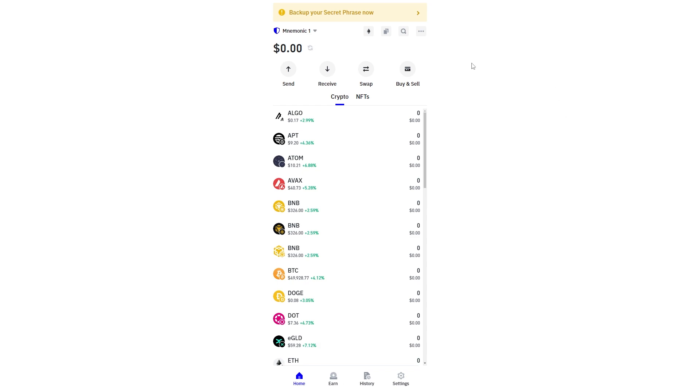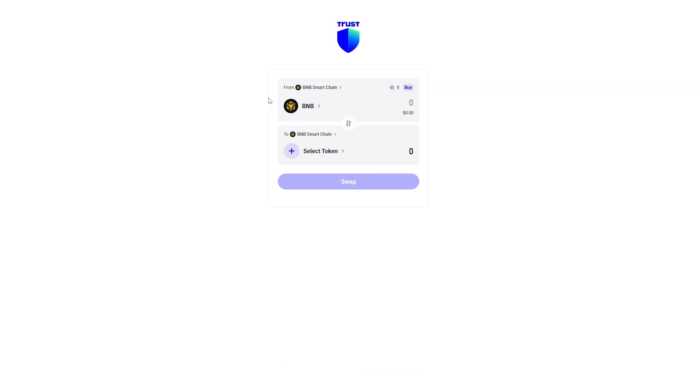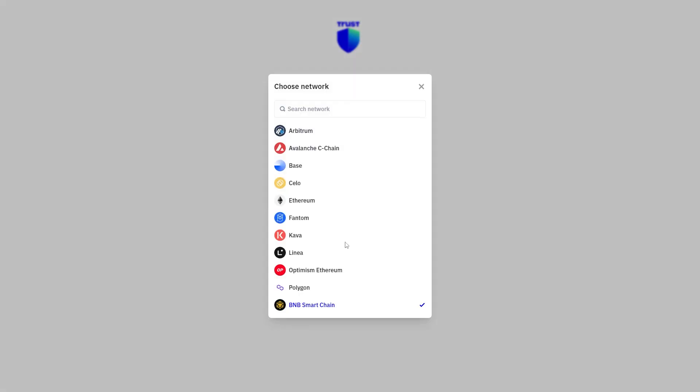As you can see at the top, there is a button that says swap, and this allows you to swap between chains. But if we click on this, as we can see, Solana isn't an option.